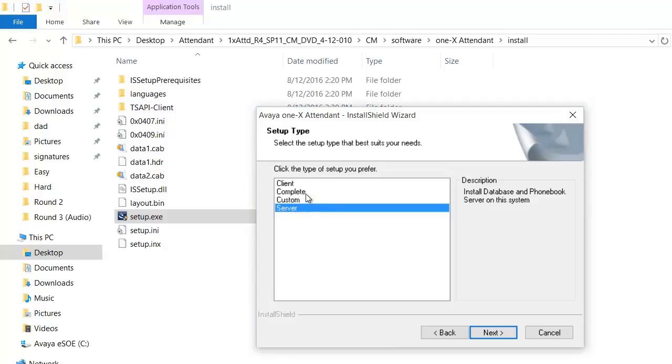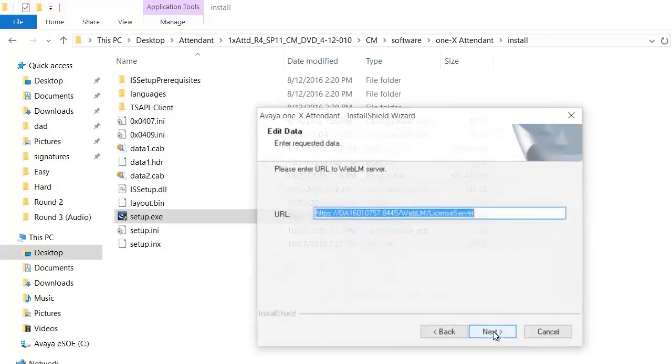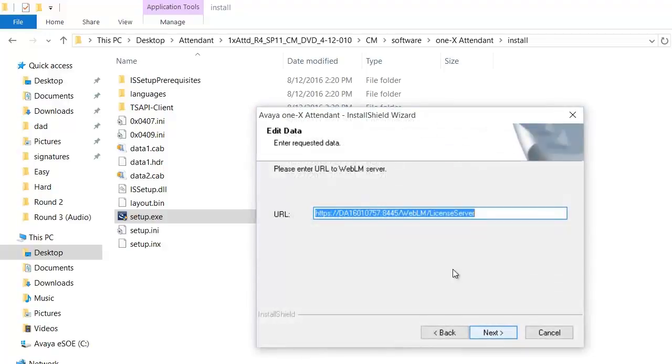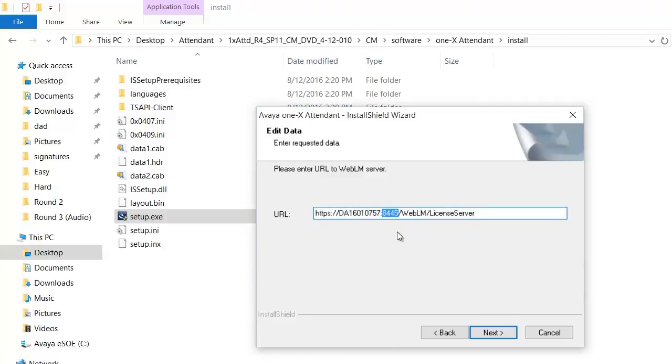On this screen you would see the link for WebLM. This link would be useful to open the WebLM page and install your license for 1x attendant. Please make a note, this is the computer name, this is the port number, please change it to 8443. This is the port number for WebLM which is 8443. Click next.